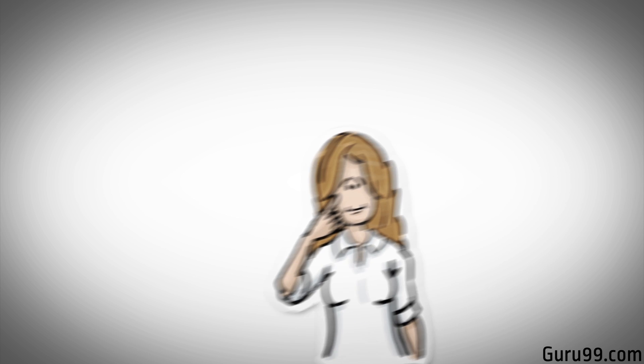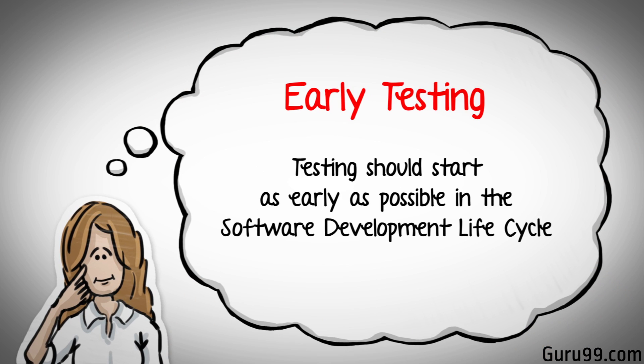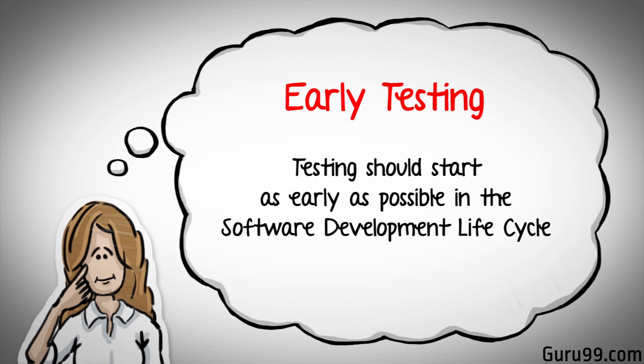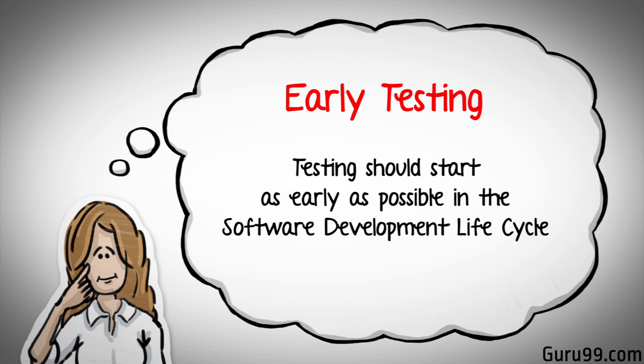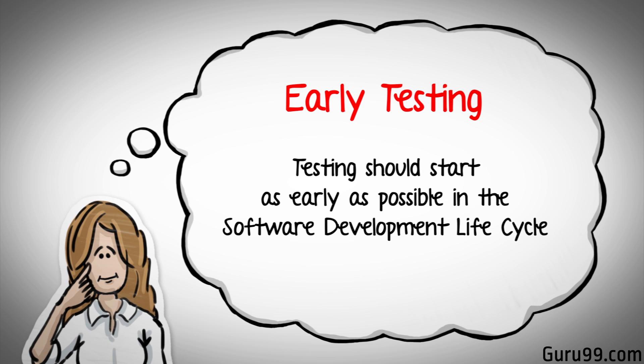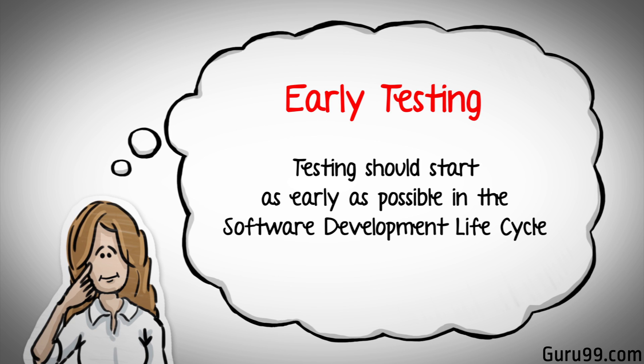To fix this problem, the next principle of testing, early testing, states that testing should start as early as possible in the software development lifecycle, so that any defects in the requirements or design phase are captured as well. We'll have more on this principle in a later tutorial.